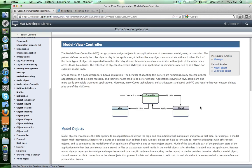As you might already guess, the MVC consists of three parts: a model object, a view object, and a controller object.